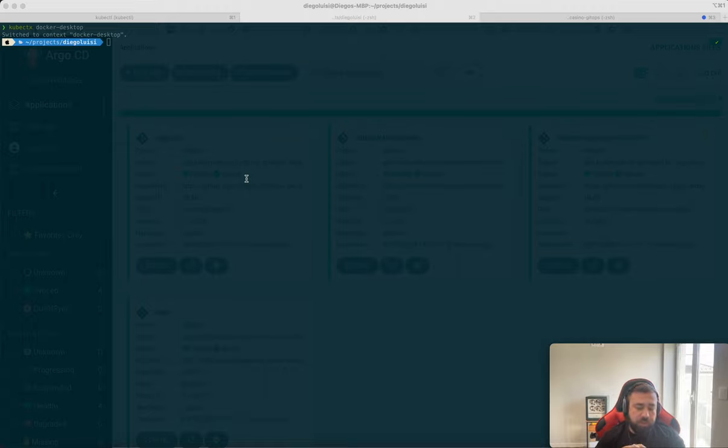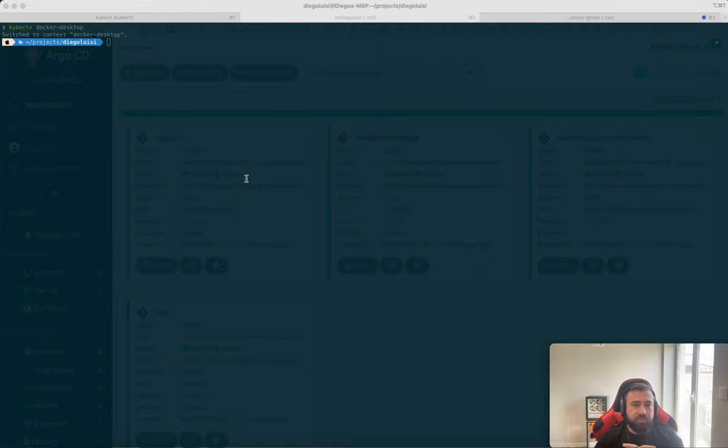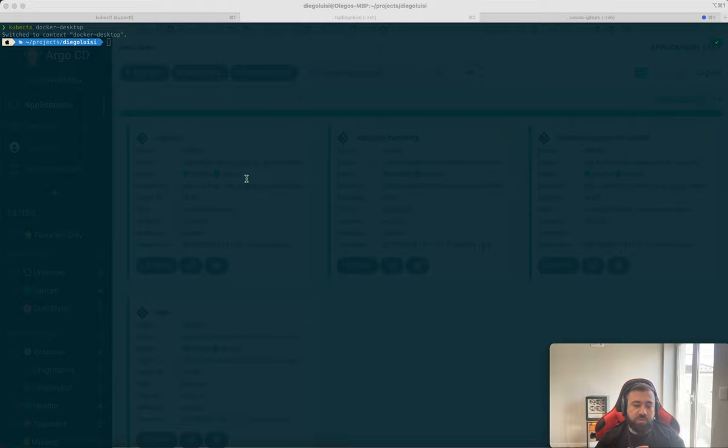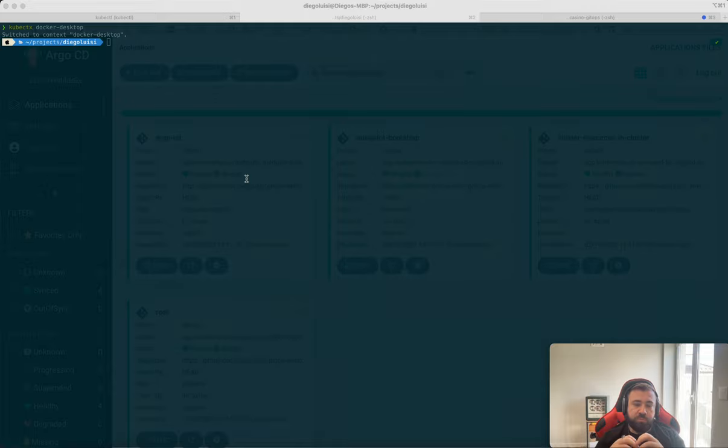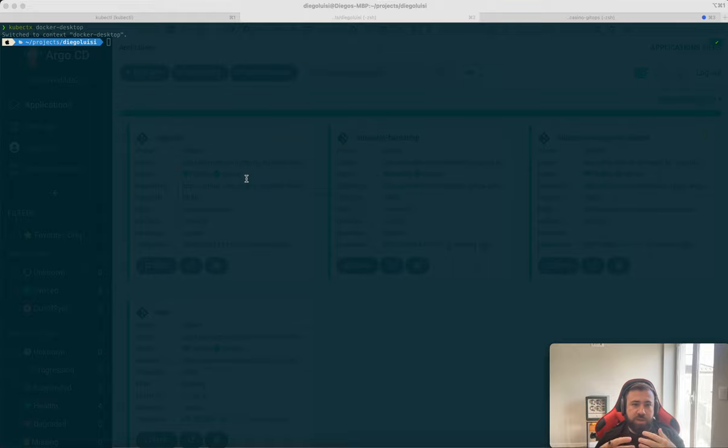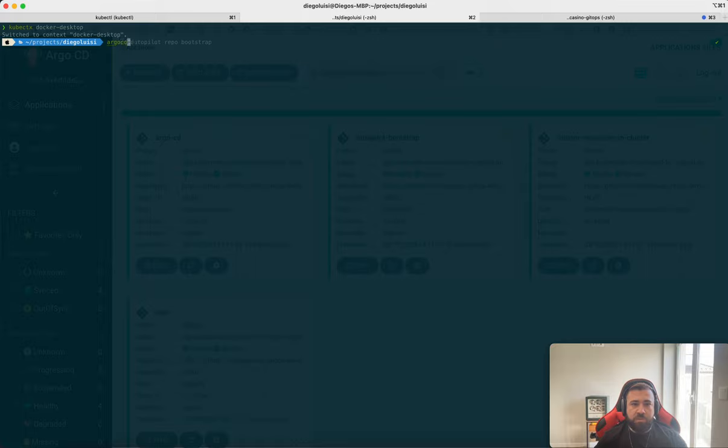And now we will create a project for this Argo using ArgoCD Autopilot. Then you will say, oh, but this is not GitOps because you create from your machine. Yes. What the ArgoCD Autopilot will do, we will create the files, we will push to repository. Argo is looking for this repository and Argo will create them. Yes, this is GitOps. Then ArgoCD Autopilot.